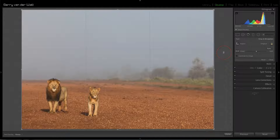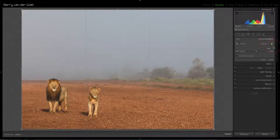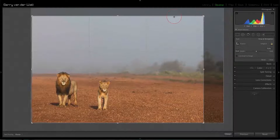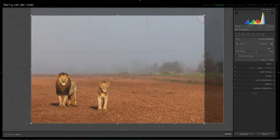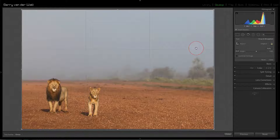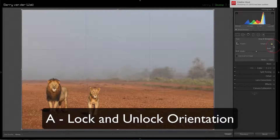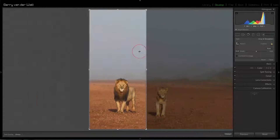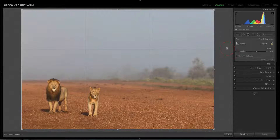Now once you're inside your crop menu, if you notice the padlock on the side is closed, that means the ratio is locked — if you crop, it'll always stay in that particular ratio. If you want to crop freely, hit A. Watch the padlock open up, and you can then crop to any dimension you want. So A opens and closes that padlock.